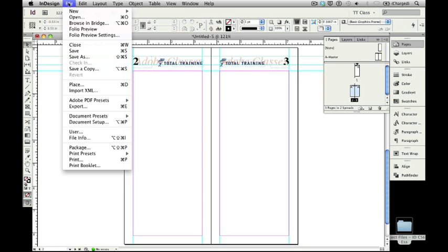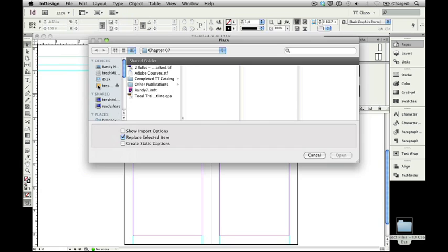I'm going to go to File, pull it down menu, and I'm going to select Place. The keyboard shortcut for that is Command-D. If you're working on a Windows PC, that keyboard shortcut would be Control-D. I'm going to double-click on that, and that's going to open up my Place dialog box.